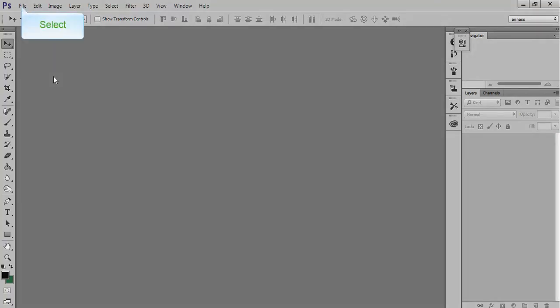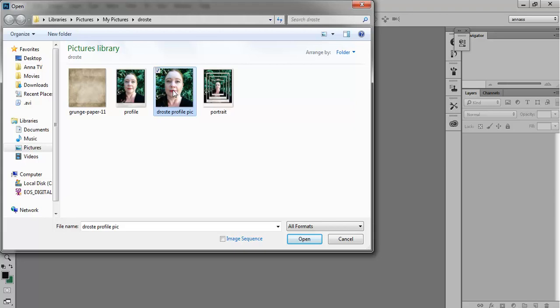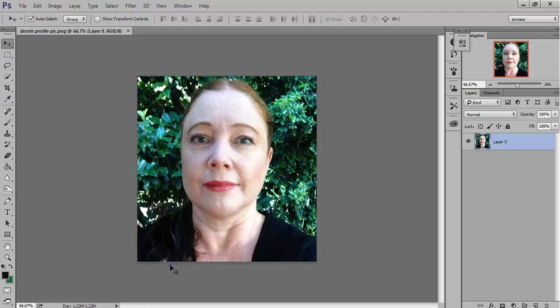The first thing you do is open up one image. You can use a picture of anyone, or use the one I've provided — you'll find a link on my Pinterest, or your teacher may have downloaded it to a network. Click on the Droste profile pic and go Open. It's a square ratio. It's a good idea to get fairly close for a portrait, because the image is going to be duplicated quite a lot and get quite small, and you need to be able to see the face.